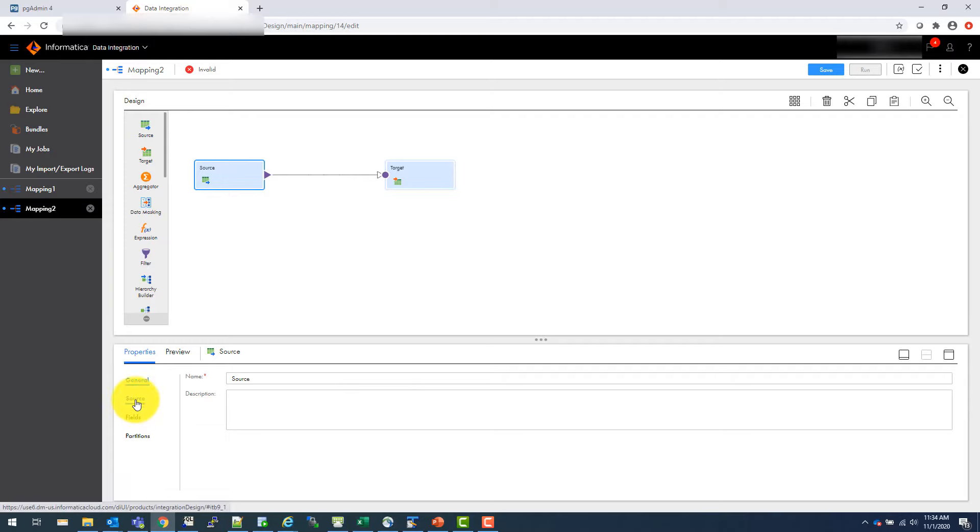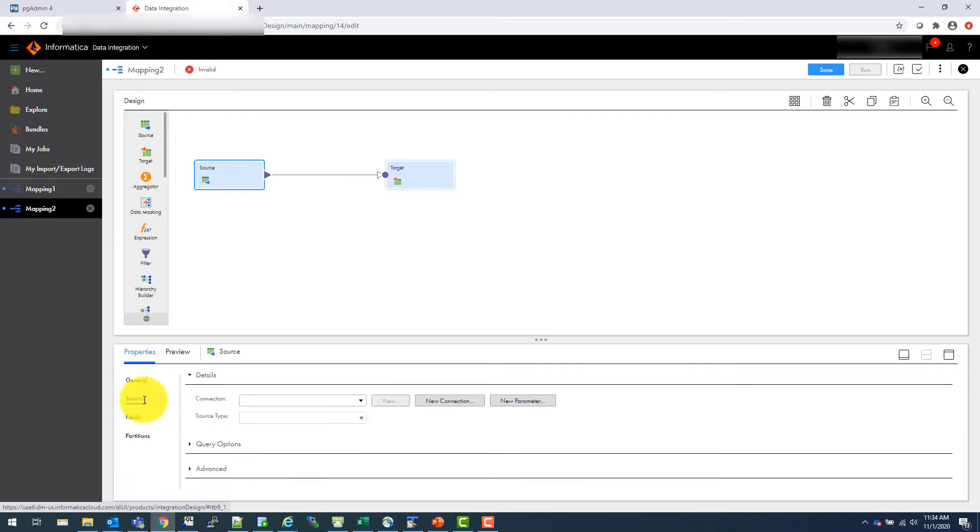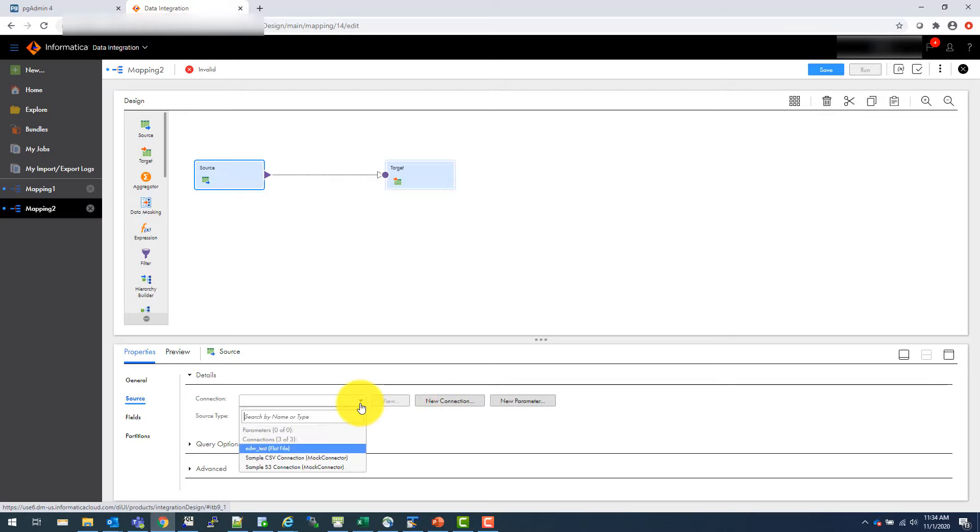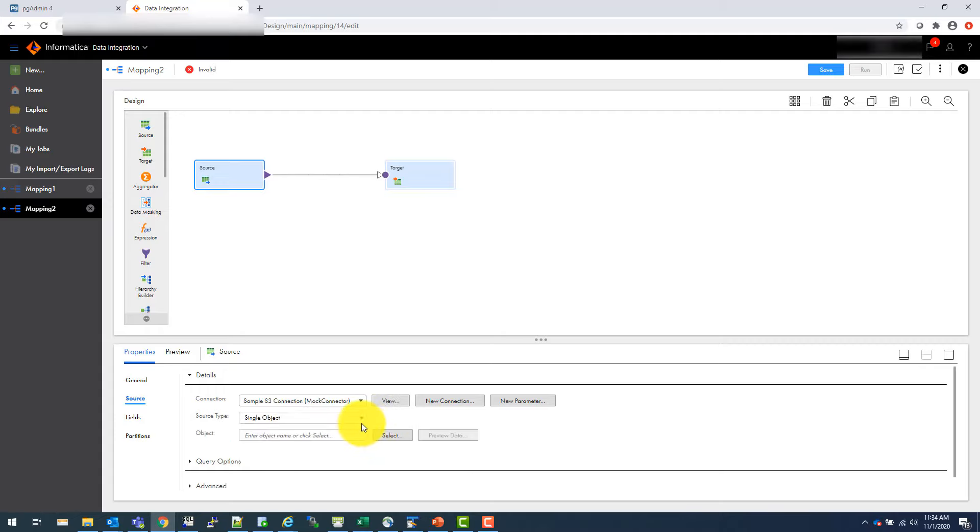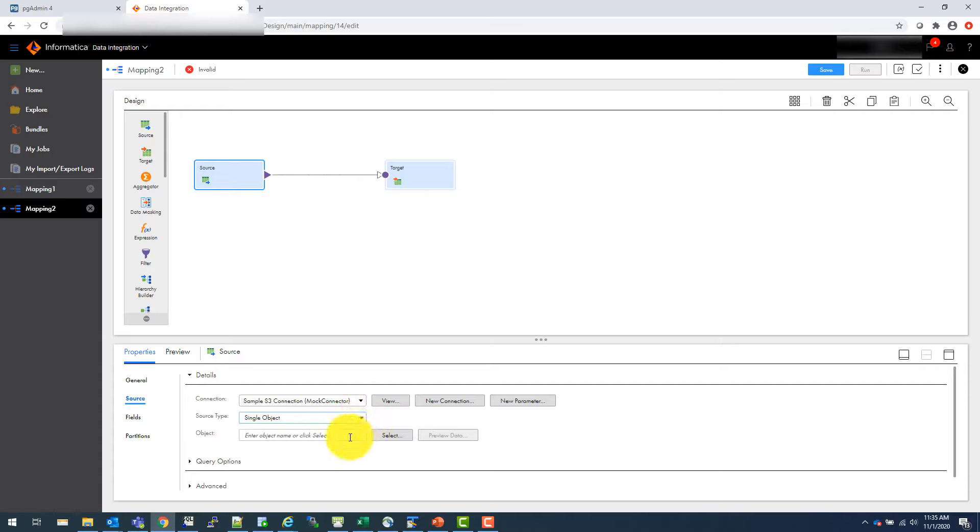So I'm going to source. Now you have to tell what is your source. So you go to source, and you say which connection you want. So I have few connections already here. So I'm going to use the S3 connection. And I wanted to use a single object. I can actually use a parameter too, but in this case, it's just a single file.